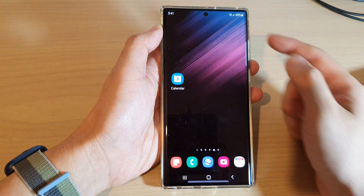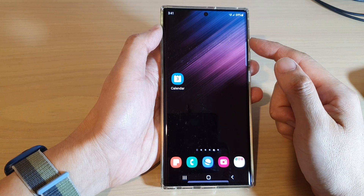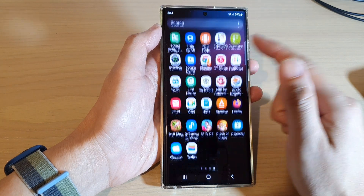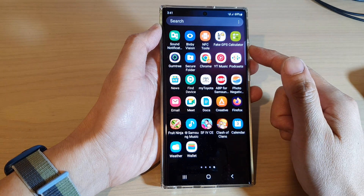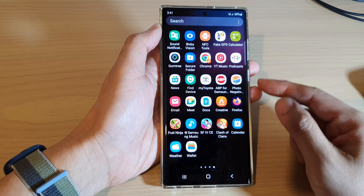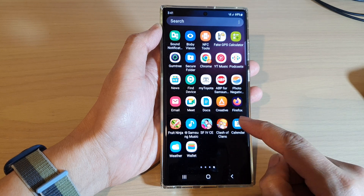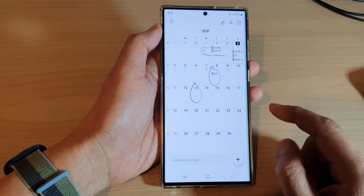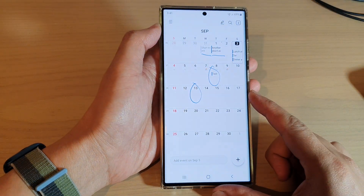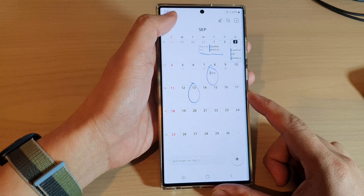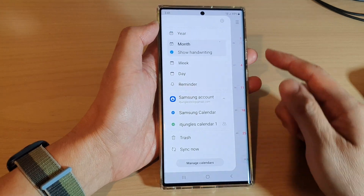On the home screen, swipe up to go into the app screen. In here, open up the Calendar app.